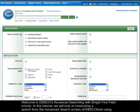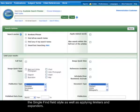Welcome to EBSCO's Advanced Searching with Single Find Field tutorial. In this tutorial, we will look at conducting a search from the Advanced Search screen of EBSCOhost, using the Single Find Field style, as well as applying limiters and expanders.